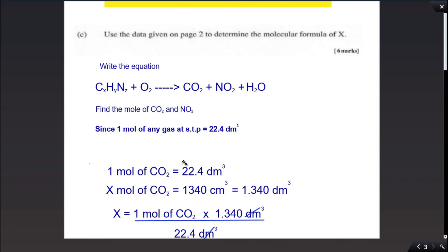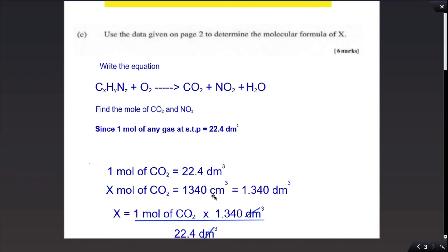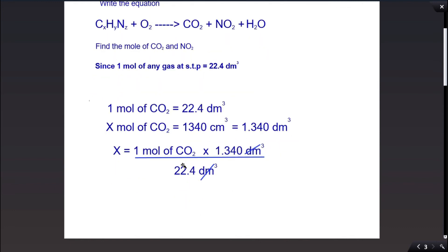We were told the process took place at STP because one mole of any gas at STP has a volume of 22.4 dm³. To find the moles of carbon dioxide produced from 1340 cm³, we first convert to dm³, giving us 1.34 dm³. We know one mole of carbon dioxide equals 22.4 dm³, so we rearrange to find x, where dm³ cancels and the answer is in moles.